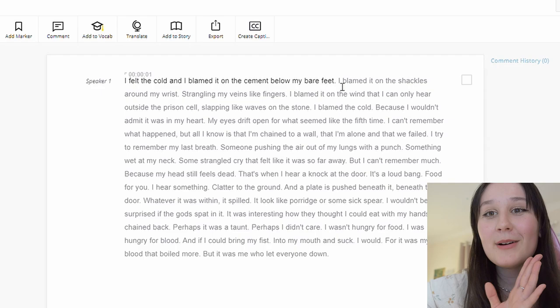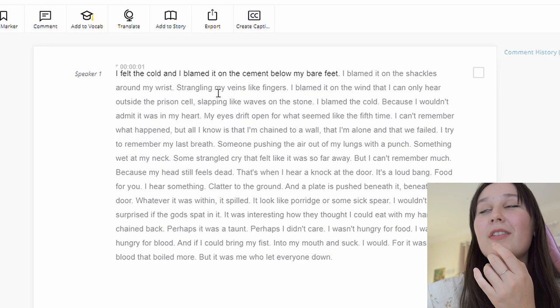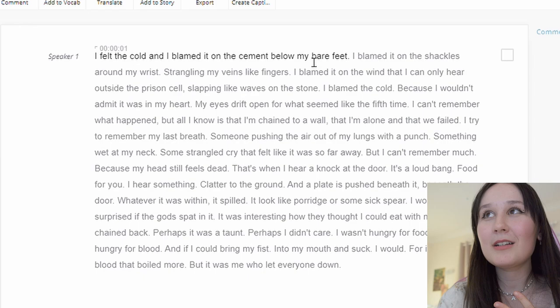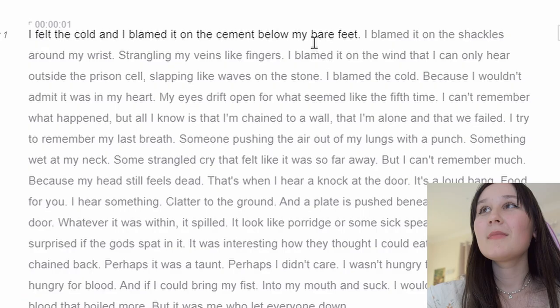I came up with that — honestly, this is actually a really good exercise. I like coming up with different ideas, but it seems like a really good creative exercise to put yourself on the spot and be more visual with what you're speaking about. I think this would also be really cool with dialogue. 'I blamed it on the wind that I could only hear outside the prison cell, slapping like waves on the stone.' They are able to put in quotations, put in commas. It's literally written my chapter for me.